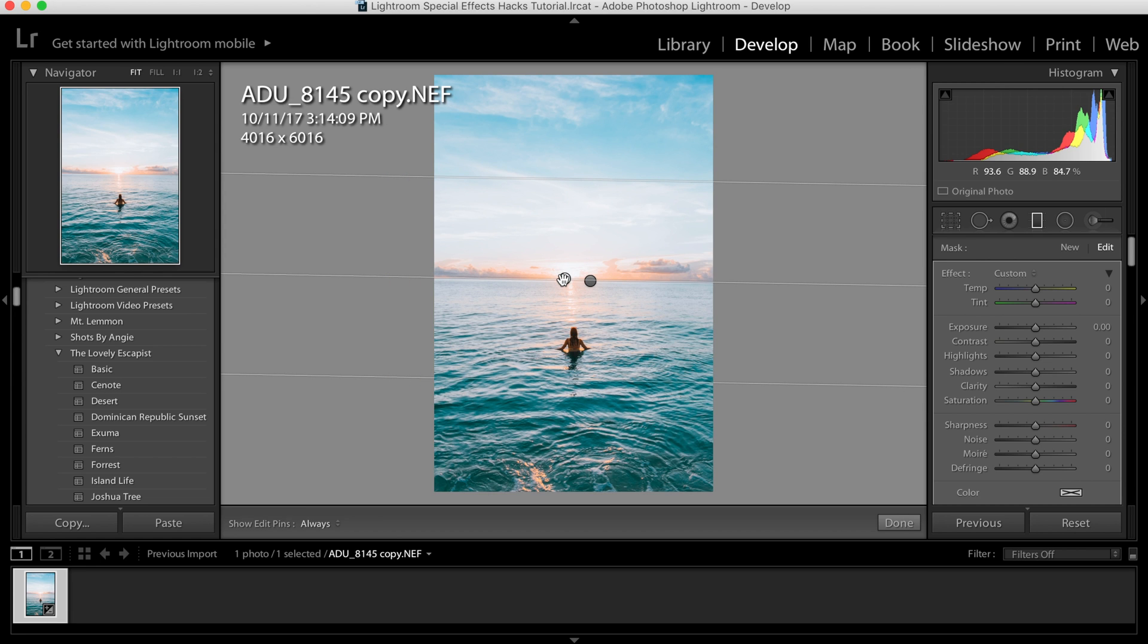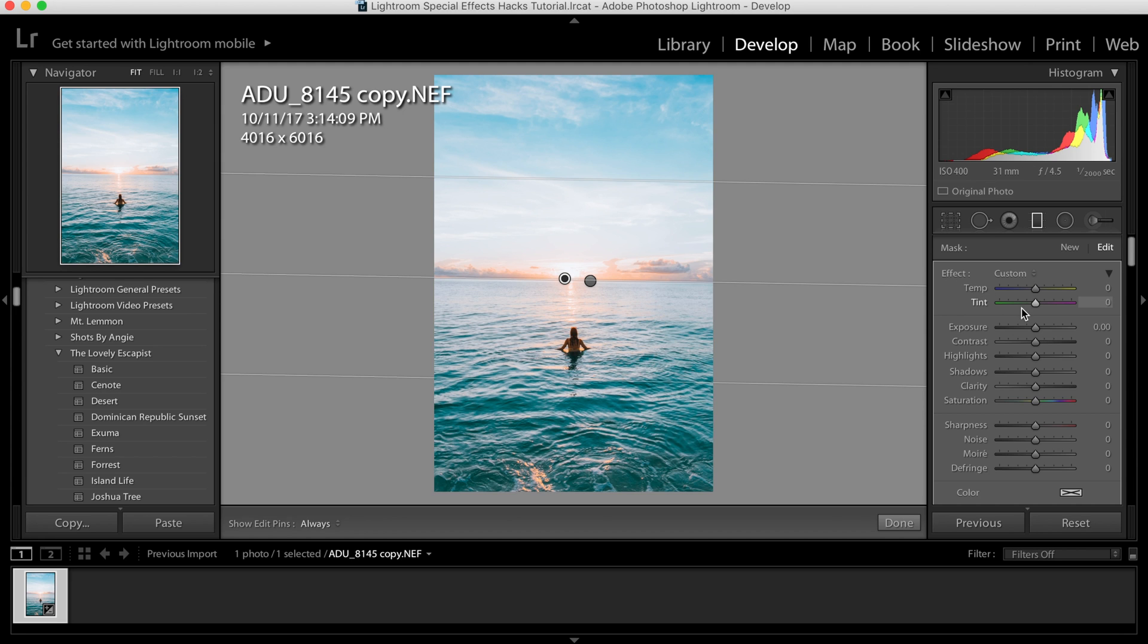You have these little sliders that you can adjust specifically for this area. So anything above this line is edited now.